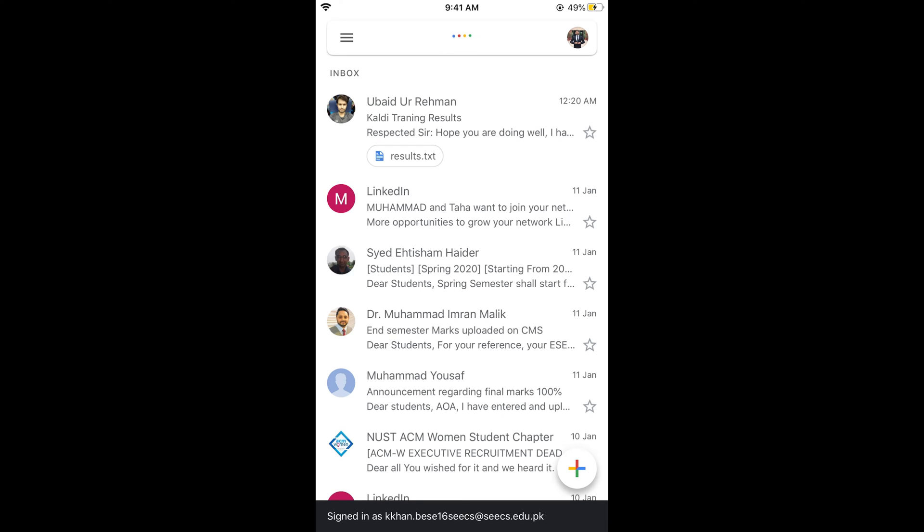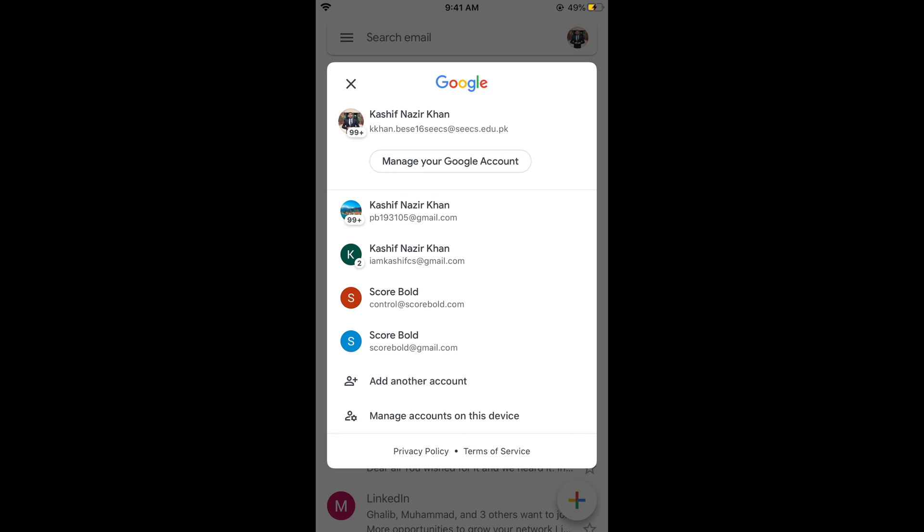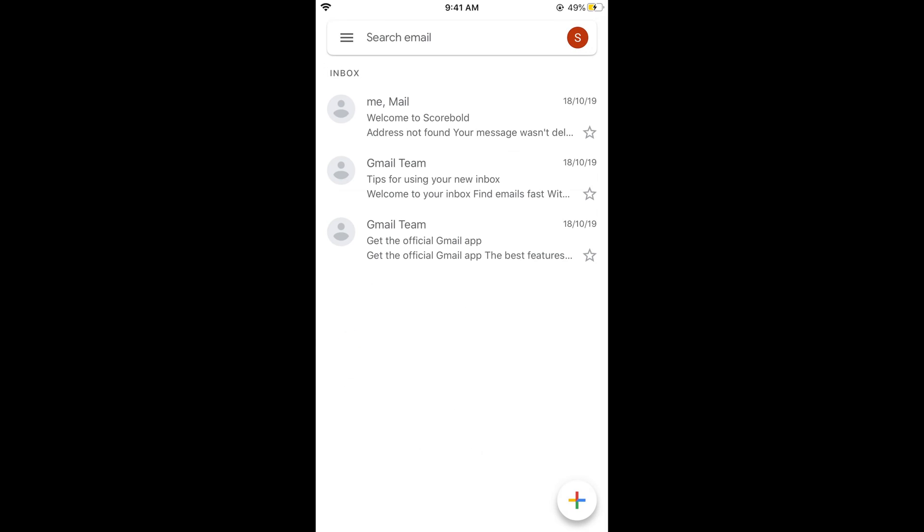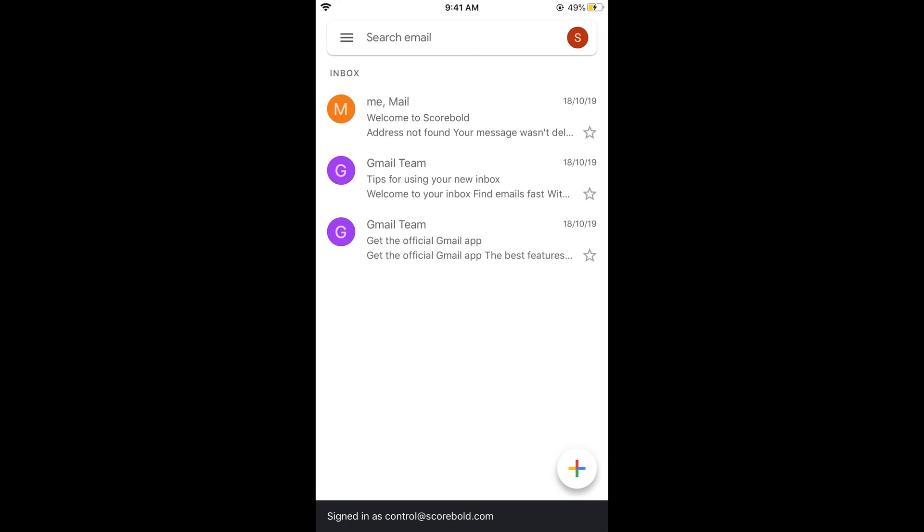Now you need to tap on your profile icon at the right top corner. You need to select the account that you want to log out of. For example this one. Once I am here,